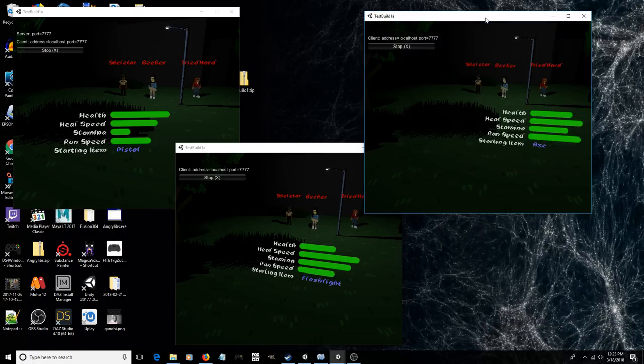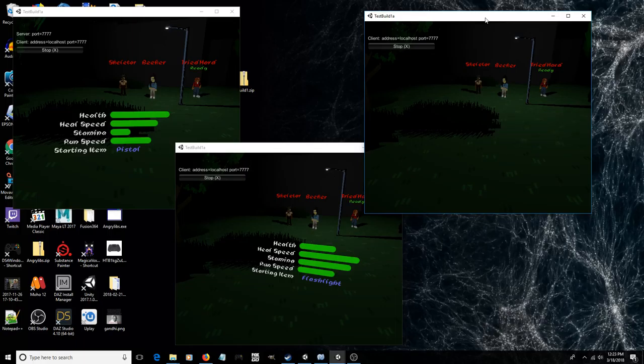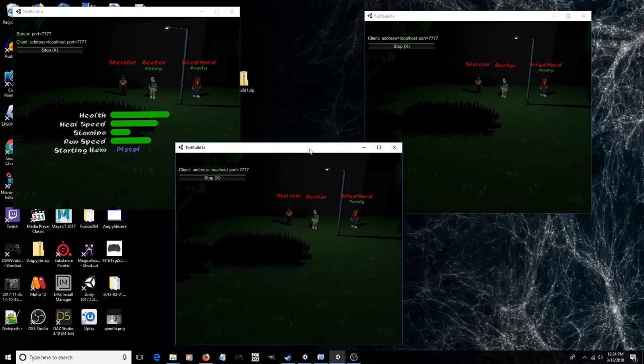If you figure out which character you want to use, you can just hit the X button, and you can see they're all updating as they're readying up. Theoretically, the game would start, but I have not got that far yet.